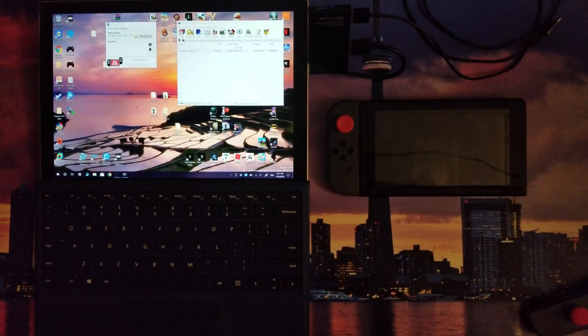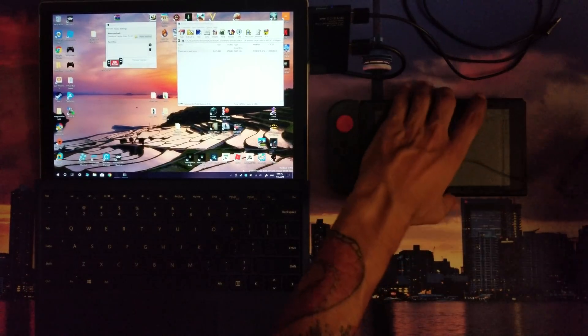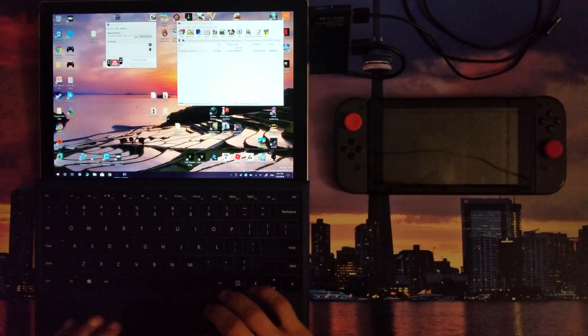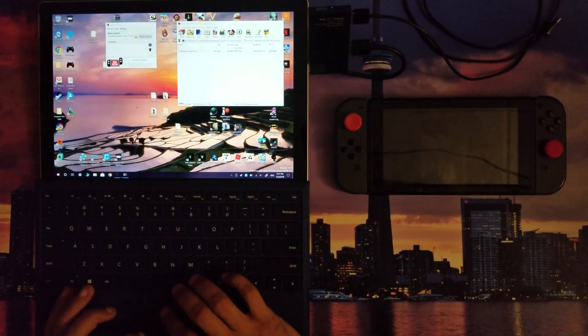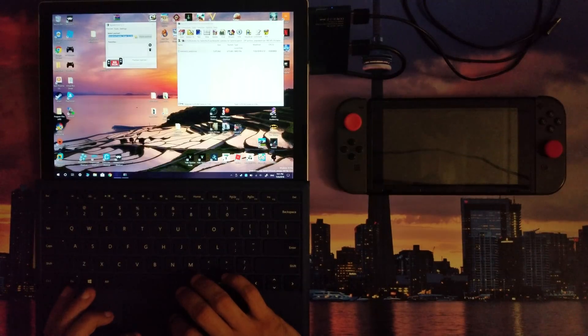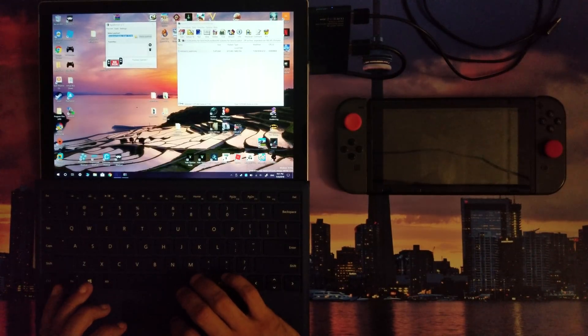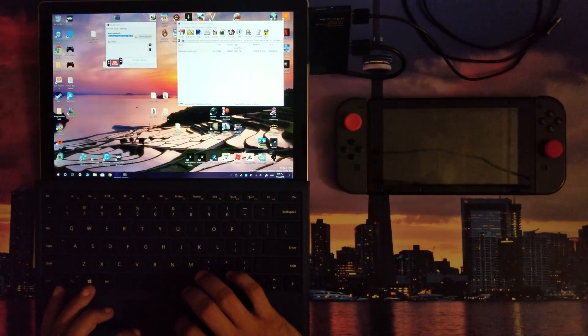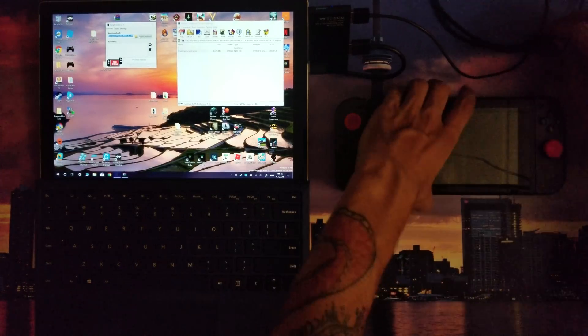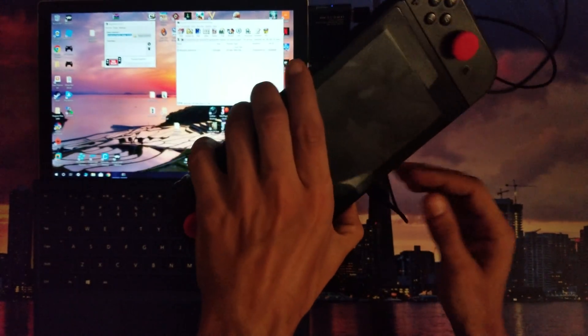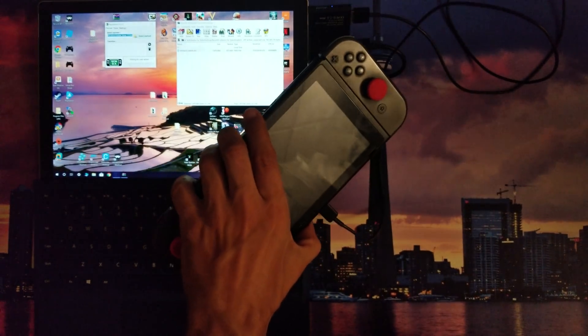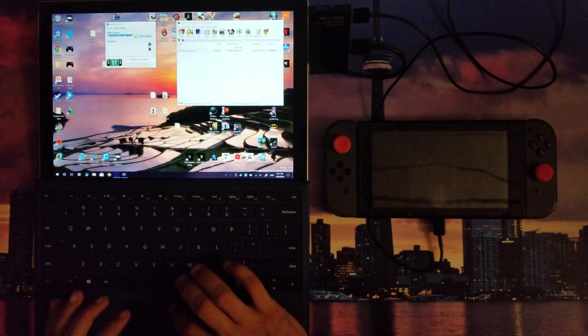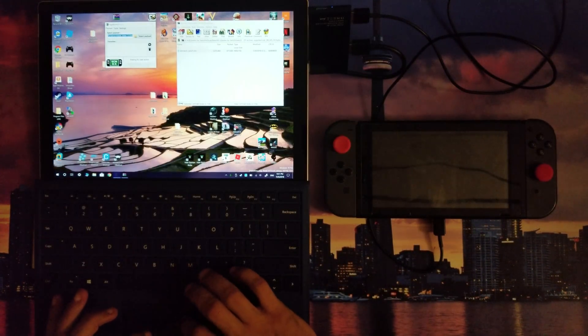On your computer, you're gonna want to launch TegraRCM GUI. You're gonna want to specify your payload - the hekate_ctcaer file dot bin file. And then you're gonna plug your Nintendo Switch using a USB-C to USB cable into your computer.